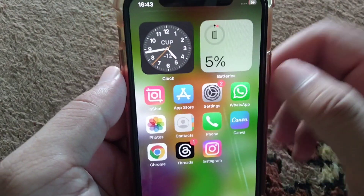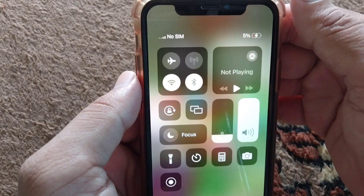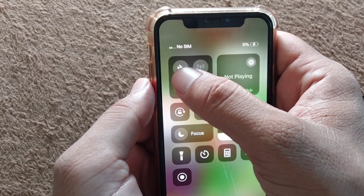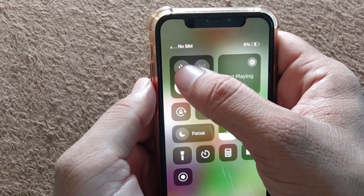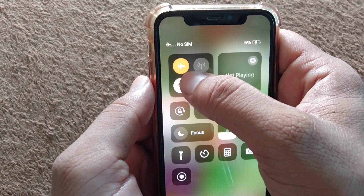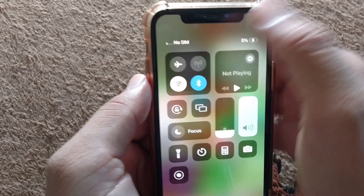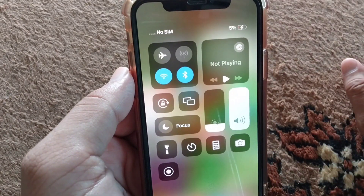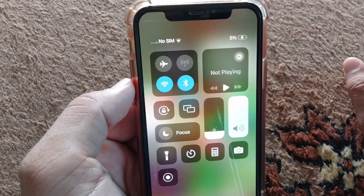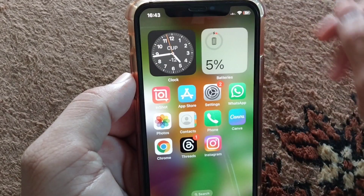First of all, go back to your home screen and drag down your control center. From here, just turn on and turn off flight mode three to four times. After this, simply restart your device and check if your problem is fixed or not.